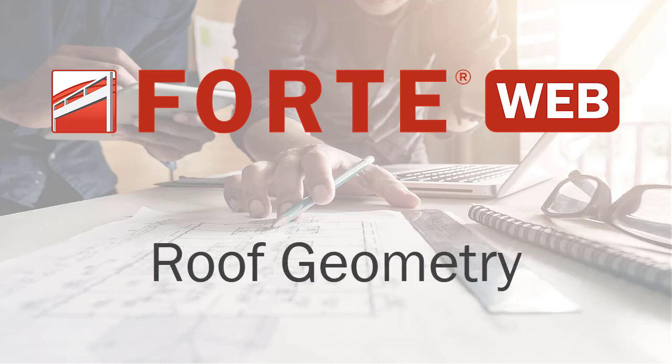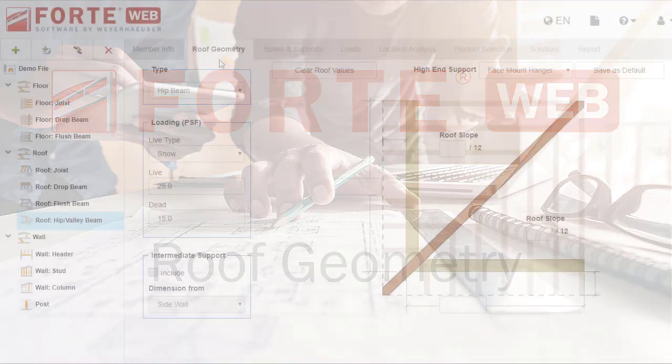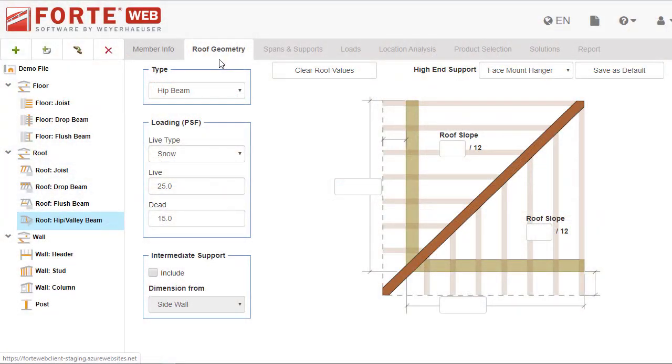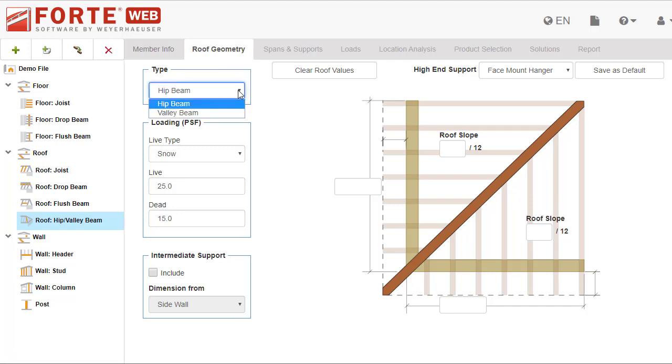The roof geometry tab is where you can specify information about the roof, and the program figures out the pitch, spans, and loads for either a hip or valley beam. In this video, you'll learn about what you need to enter on this tab. Here you pick which type of beam you are sizing.